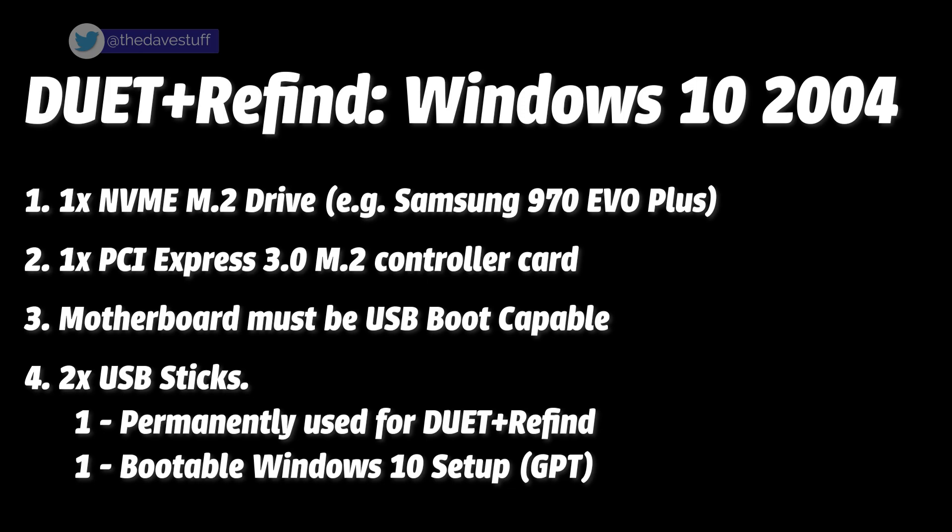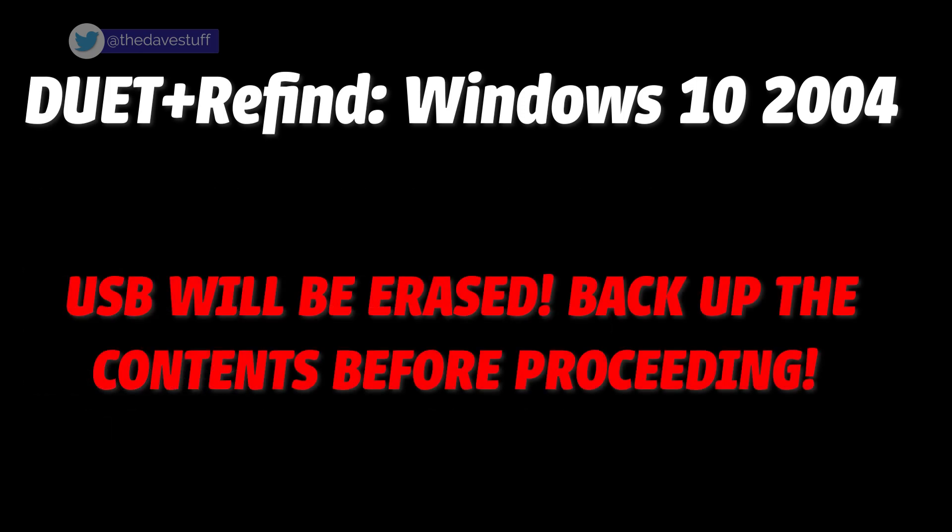The USB stick that will be loaded with DUET plus refined will be erased, so make sure you backup your stuff prior to proceeding. We'll go through setting this up.